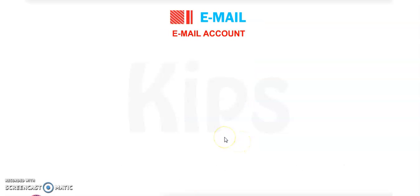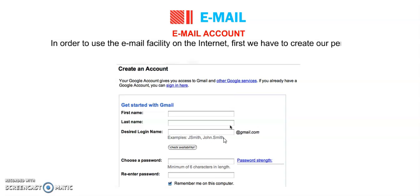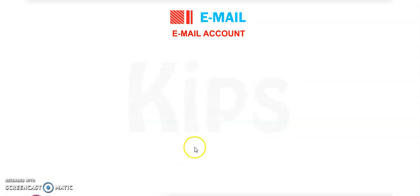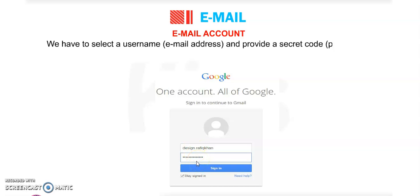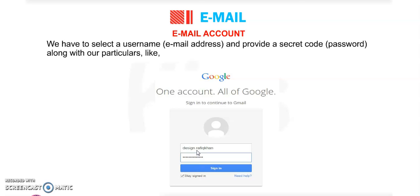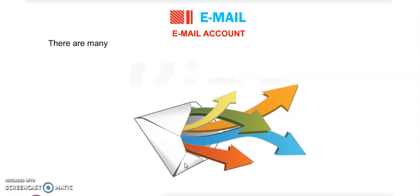To use the email facility on the internet, first we have to create our personal email account. We have to select a username, which is our email address, and provide a secret password, along with personal particulars like name, address, date of birth, etc. After filling that in, we can create our account.